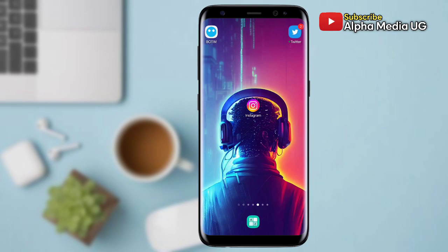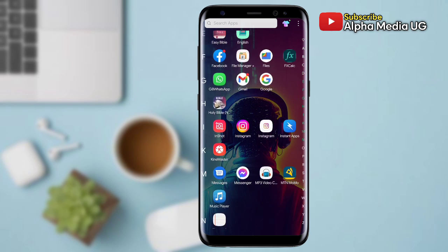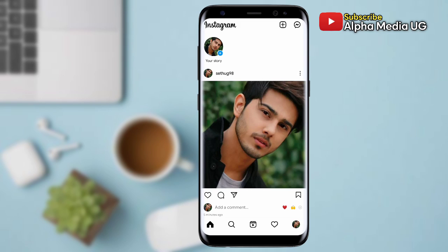In this video I will be showing you how to change your location on Instagram. First of all, to view your current location, you open your Instagram app and then you click on your profile icon at the bottom right corner.